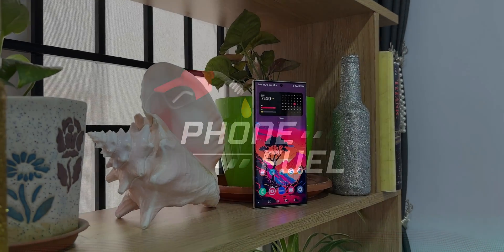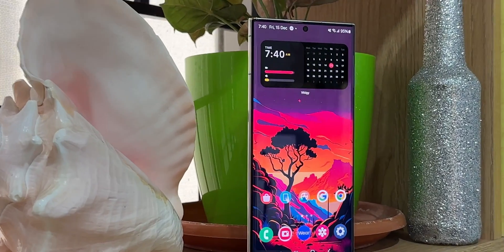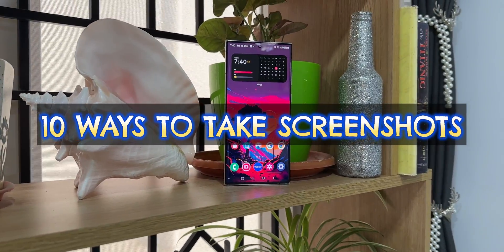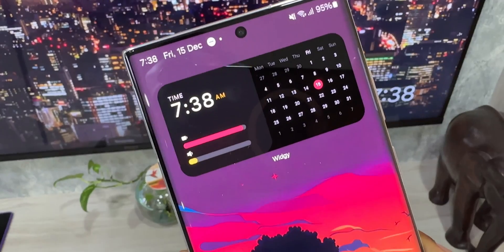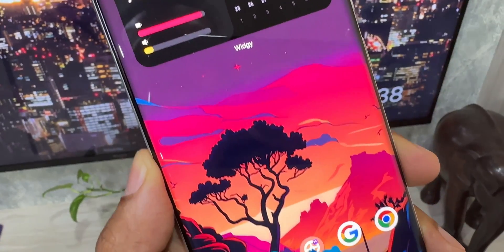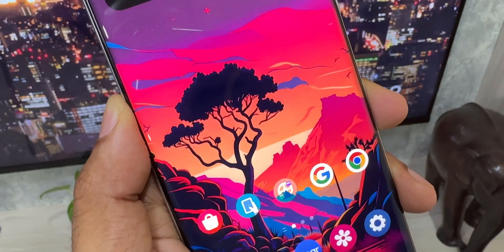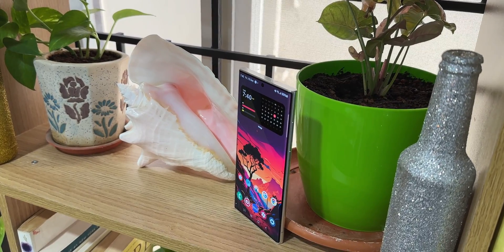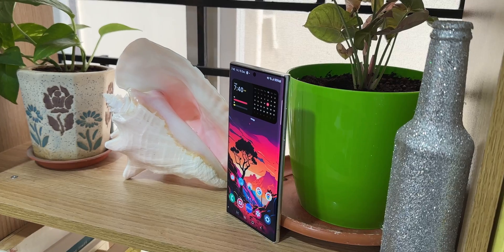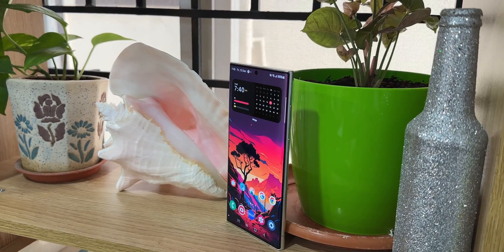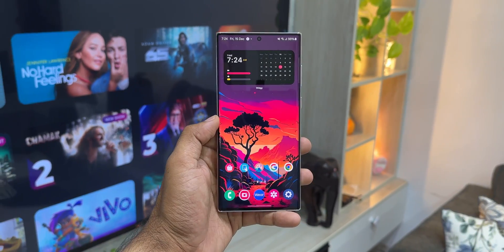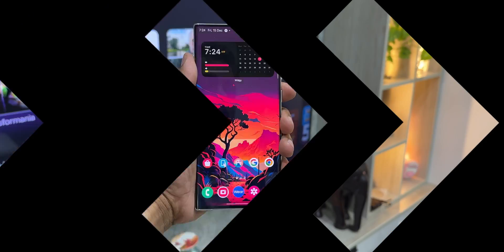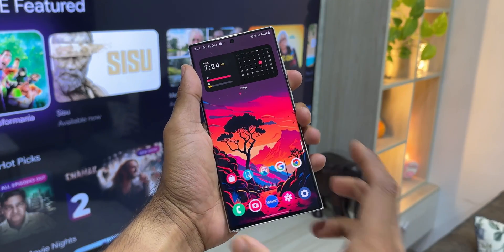In this video, let's take a look at 10 different methods to take a screenshot on Samsung Galaxy phones. Yes, this sounds crazy — we have got more than 10 different ways to take a screenshot, and that is the beauty of One UI on Samsung Galaxy phones. This is the most versatile and feature-rich OS based on Android on any Android phone today.